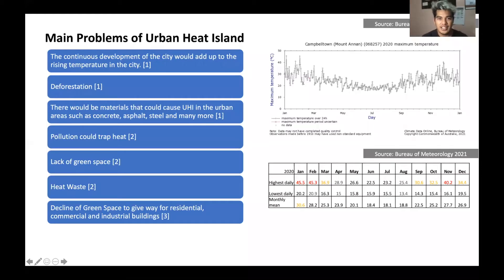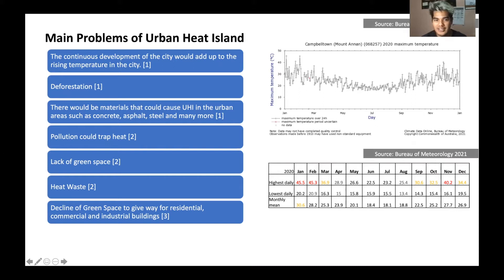What is the urban heat island effect, or UHI? Urban areas or cities where structures are highly concentrated and greenery is limited. What are the problems of the UHI? The main reasons for rising temperature would be pollution, deforestation, decline of green space in urban areas, heat waste contributed by tailpipes, air conditioning, and many more. The materials used for construction such as steel, concrete, and asphalt used for buildings and infrastructure, housing, and more also contribute.